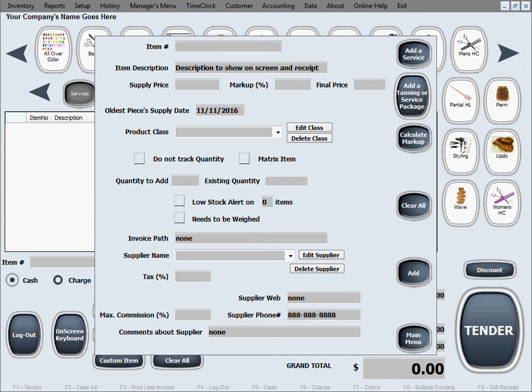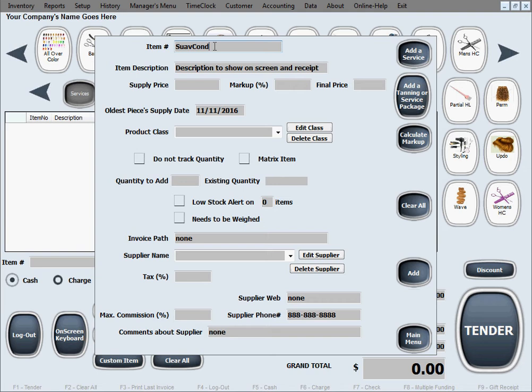So we just want to sell an item simply by typing in with the keyboard the item number item ID as we sell. Then we can maybe make up our own item number, something short easy to remember, you know how about SW conditioner, some kind of an abbreviation of that.